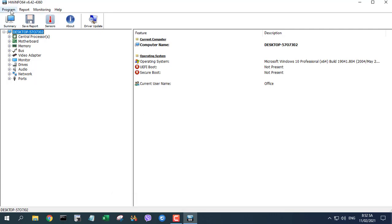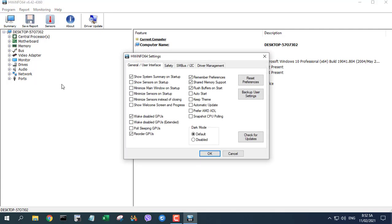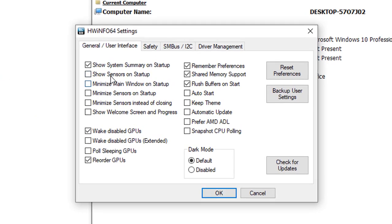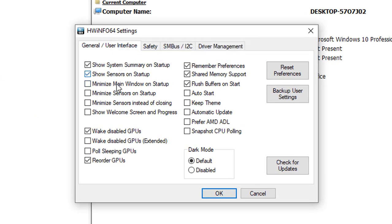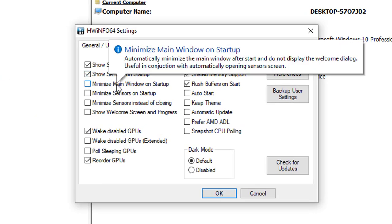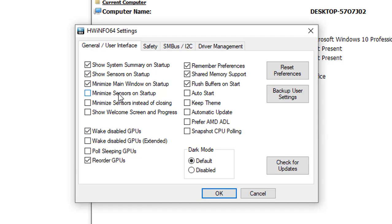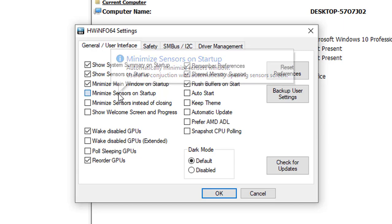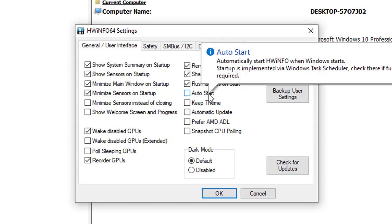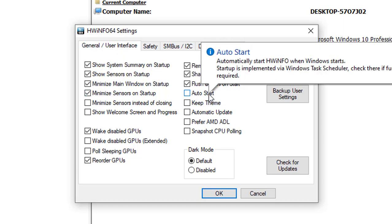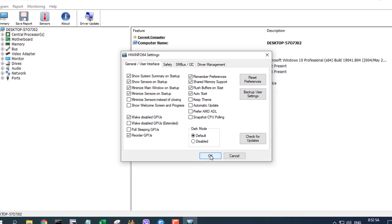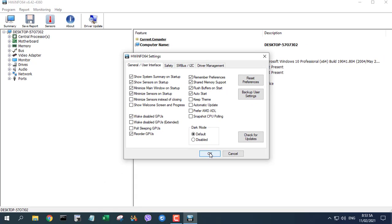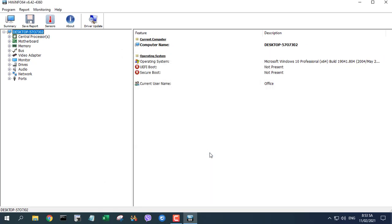In the settings window, under the general user interface tab, select the following checkboxes: Show sensors on startup, Minimize the main window on startup, Minimize sensors on startup, and Auto start.